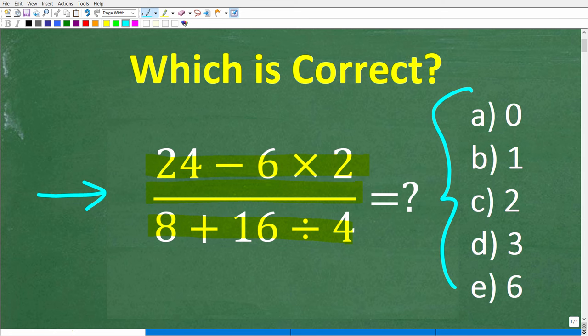The only rule here is no calculator. If you can figure this out, go ahead and put your answer into the comment section. I'll show you the correct answer in just one second, then walk through exactly how to solve this problem step by step.